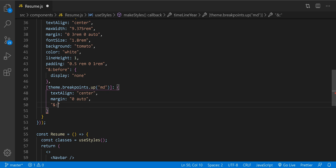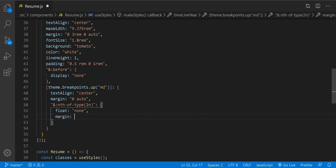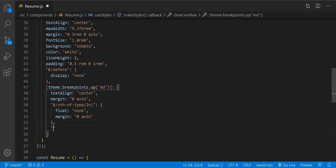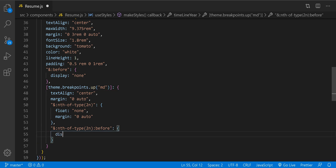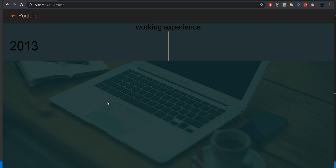For nth-of-type, every second element we want float none, margin zero on the top and bottom and auto on the left and right. Then for the before pseudo-element, change nth-of-type every second before and display none.